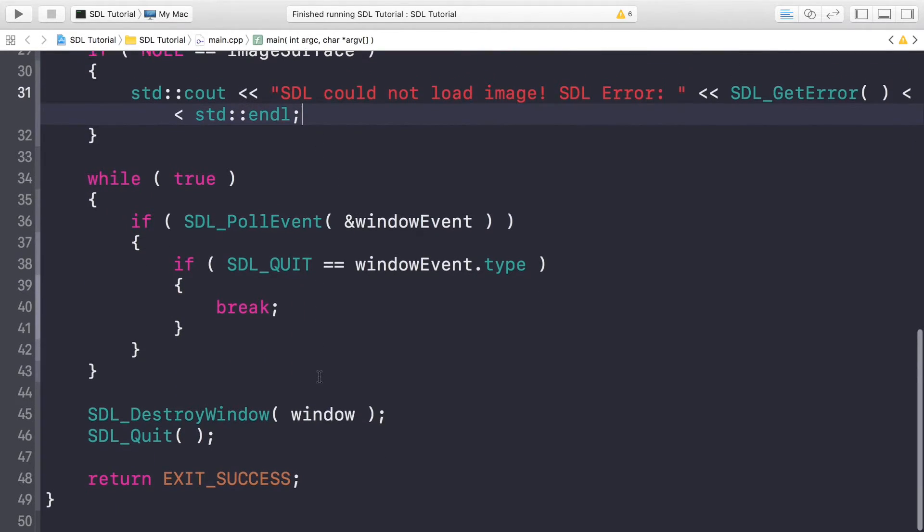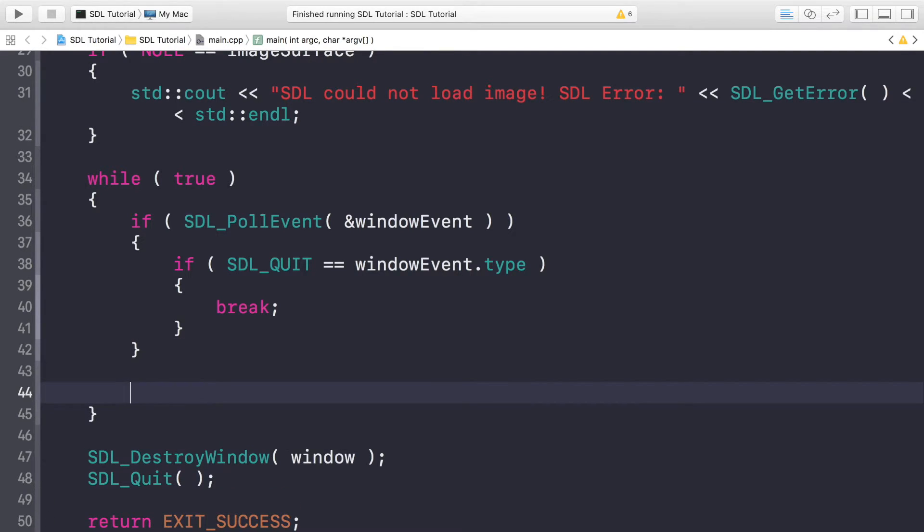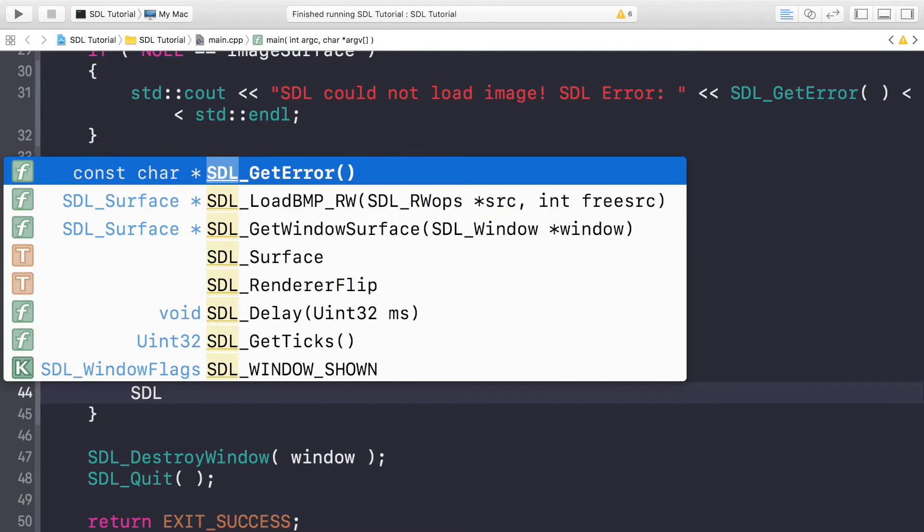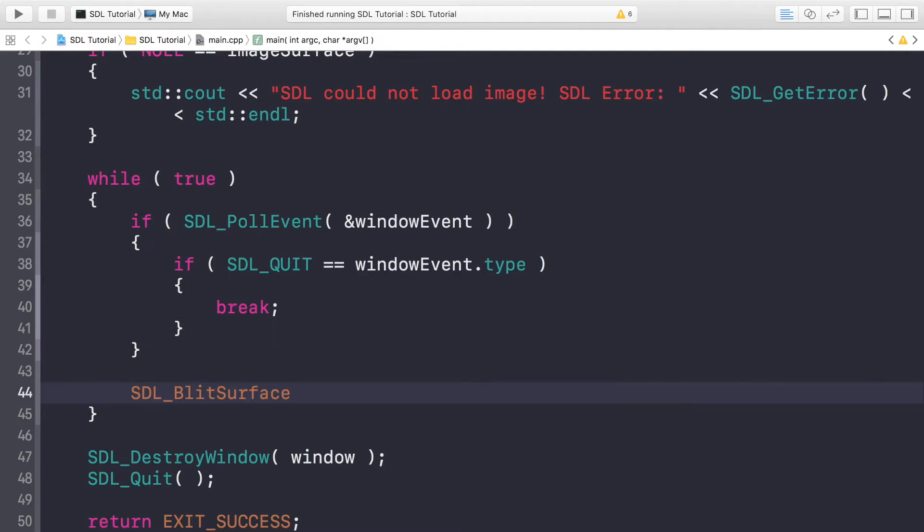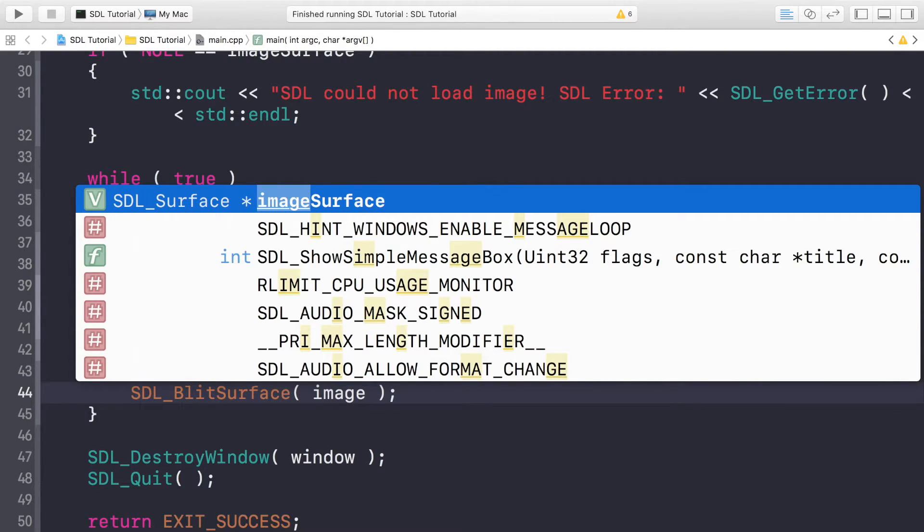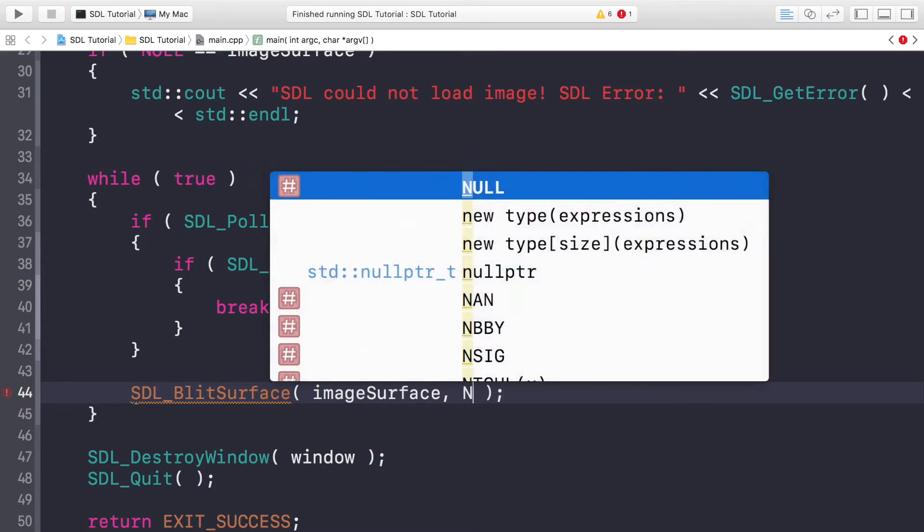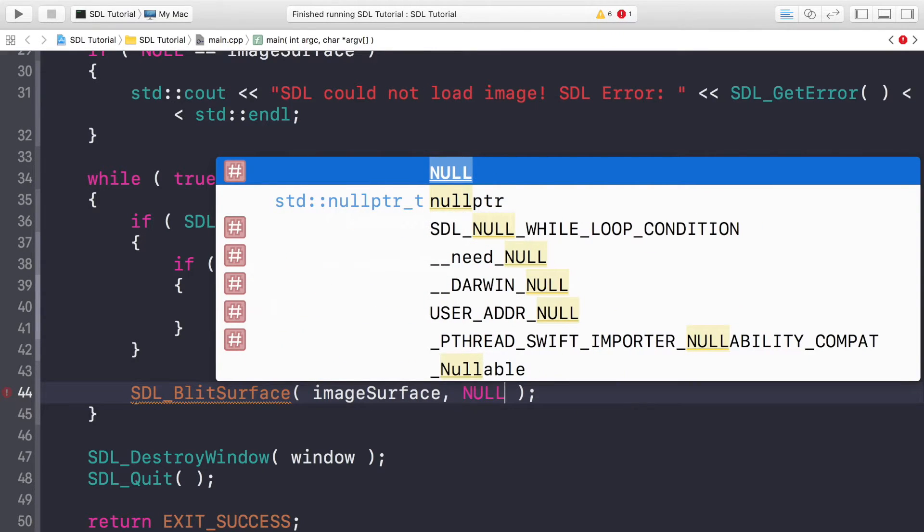The only two more things to do is to actually draw it and clean up. So here, after you've checked for any events, you want to do SDL_BlitSurface. This is the drawing method. It takes four parameters. First thing is what you're drawing, so the imageSurface. Next is a rect for your image surface. We're not dealing with rects at the moment, we'll be covering that in a later video.